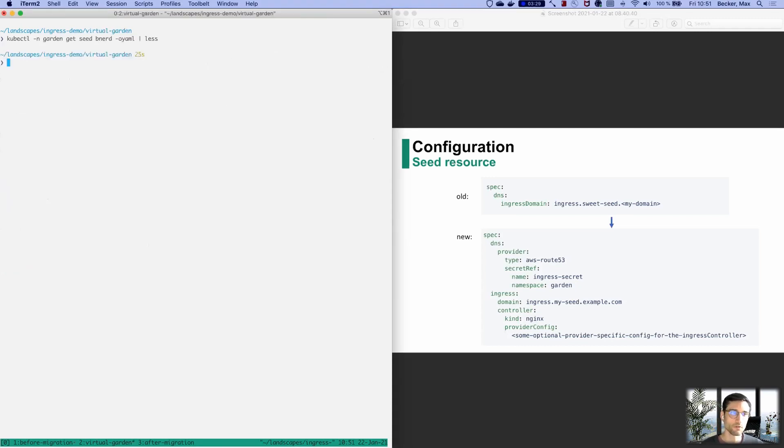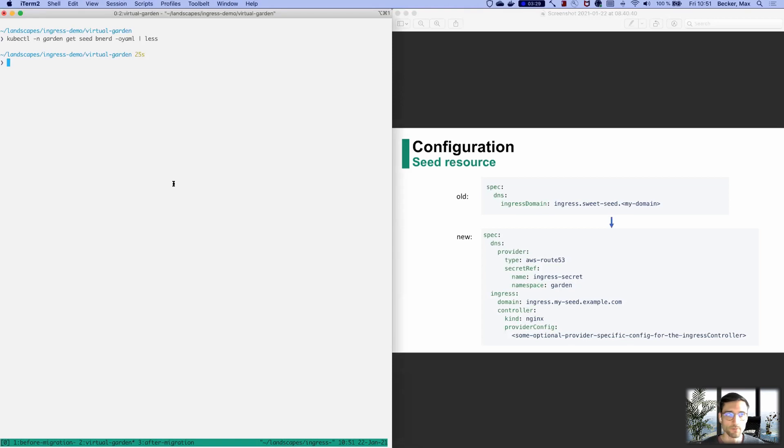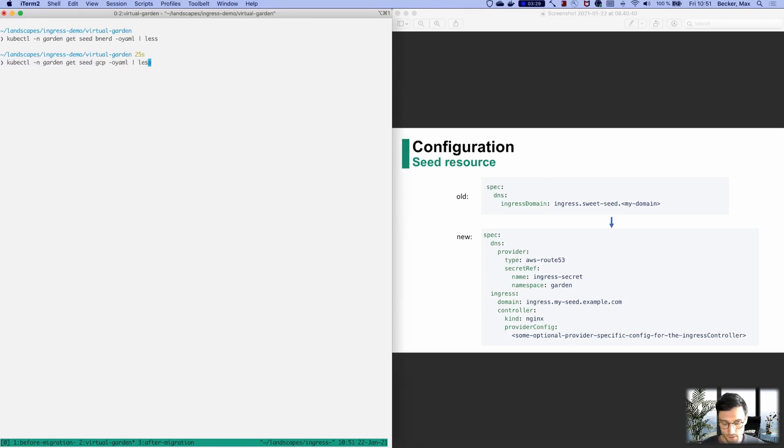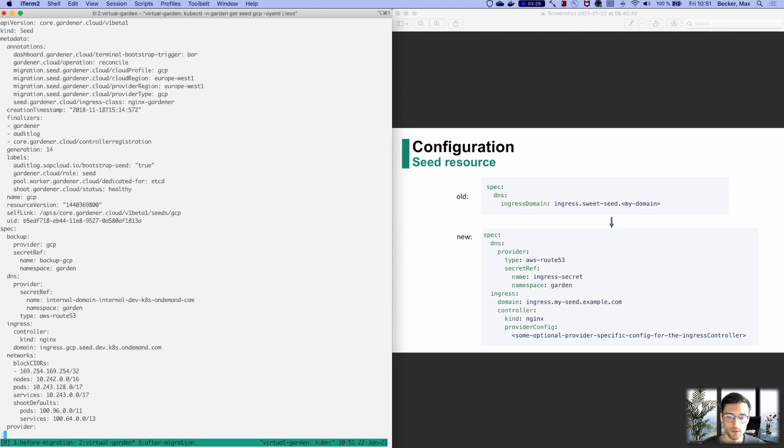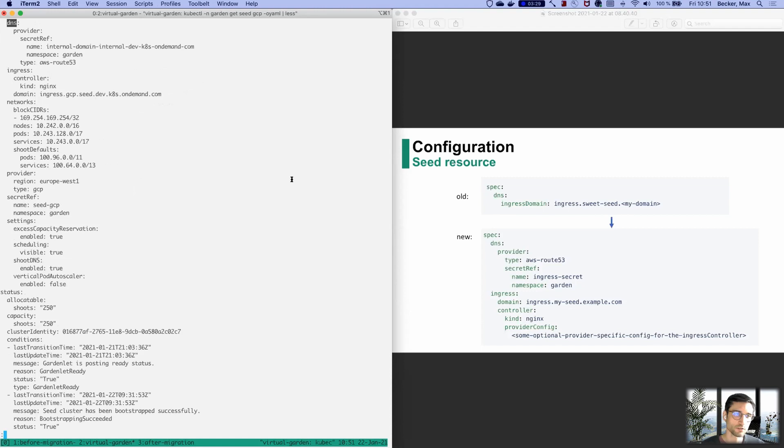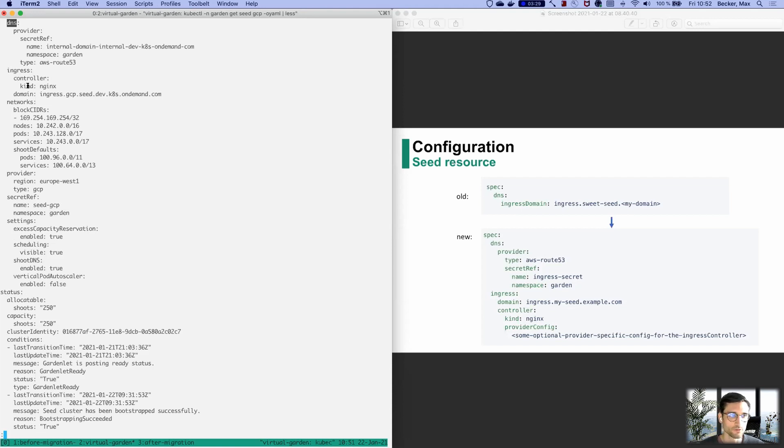Now let's look at how it's going to look like. I'm going to look at the seed which already has the new feature enabled. There we're going to see in the DNS section a provider specified. We are using AWS Route 53 to create the DNS record. And we also have an Ingress controller, namely Nginx specified here.